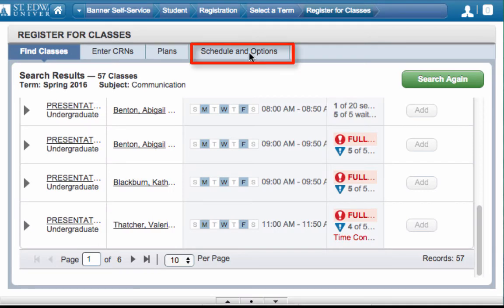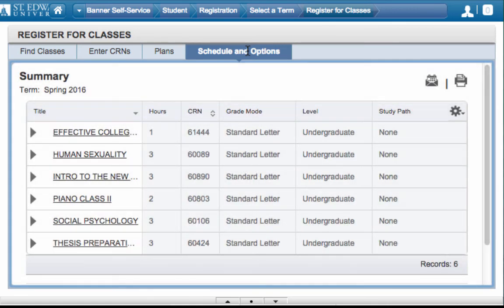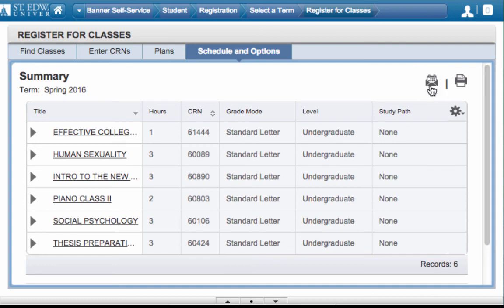Click on Schedule and Options to see your full schedule. You can also mail it to yourself by clicking on the email icon. You can enter other email addresses and click Send.